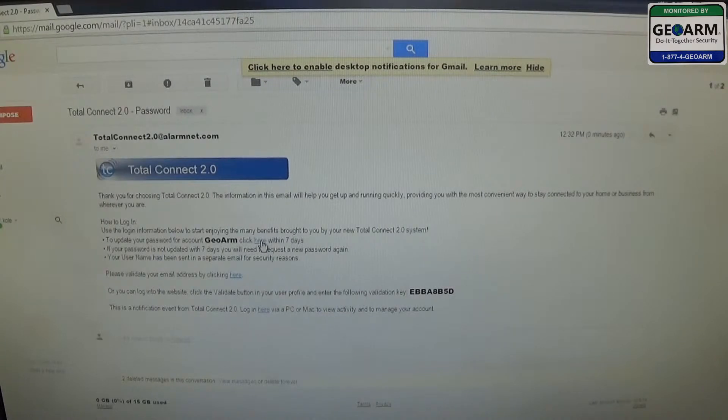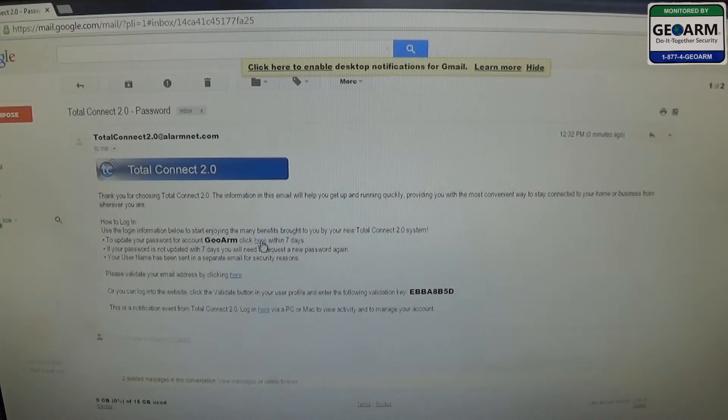You need to do this within seven days. I recommend doing it immediately after your appointment. Go ahead and click here.